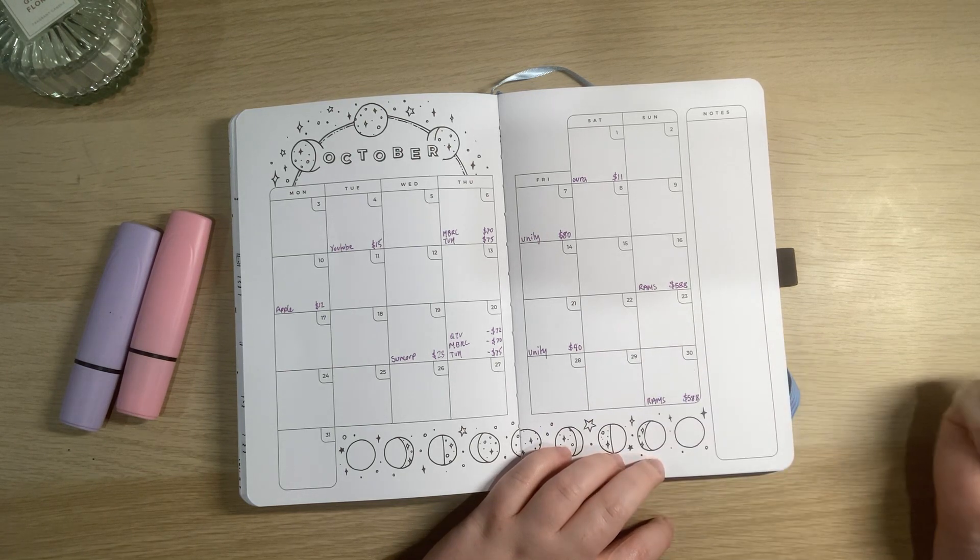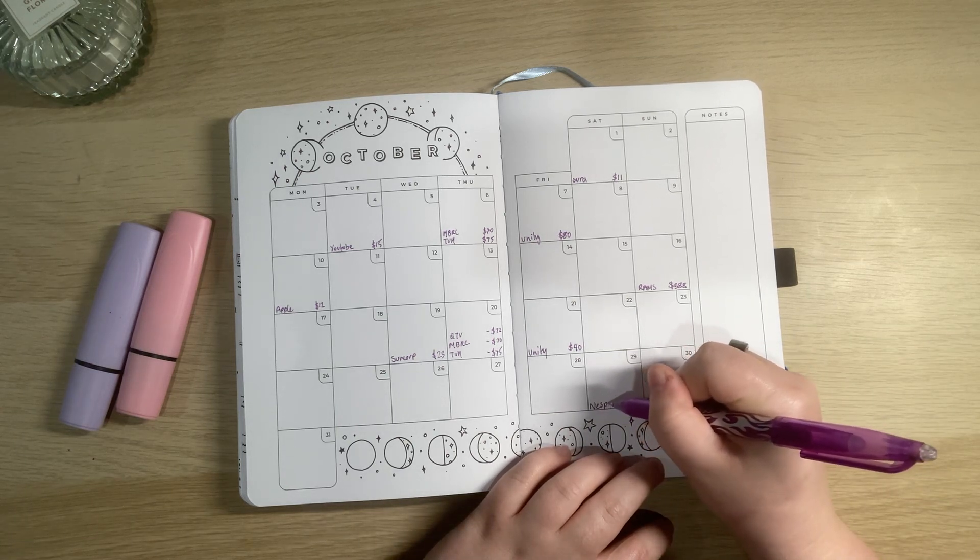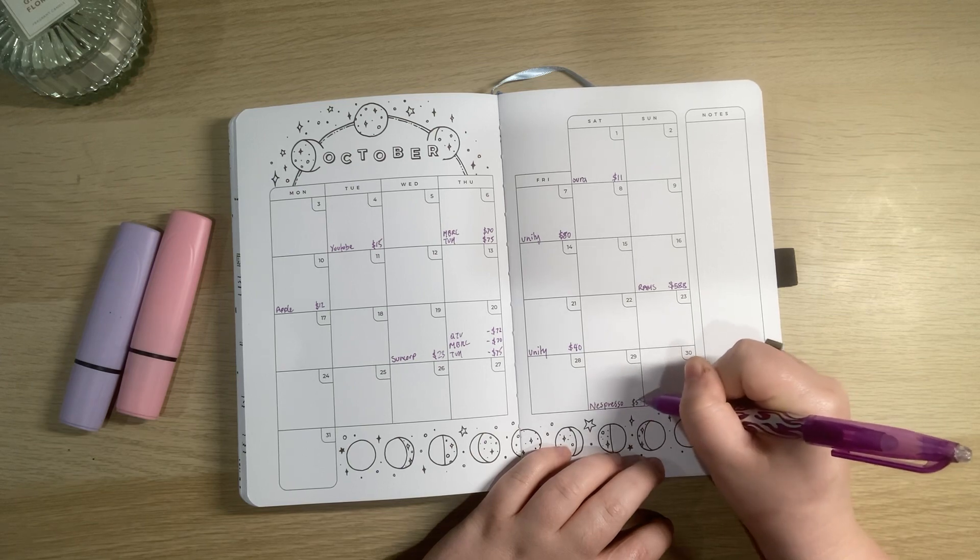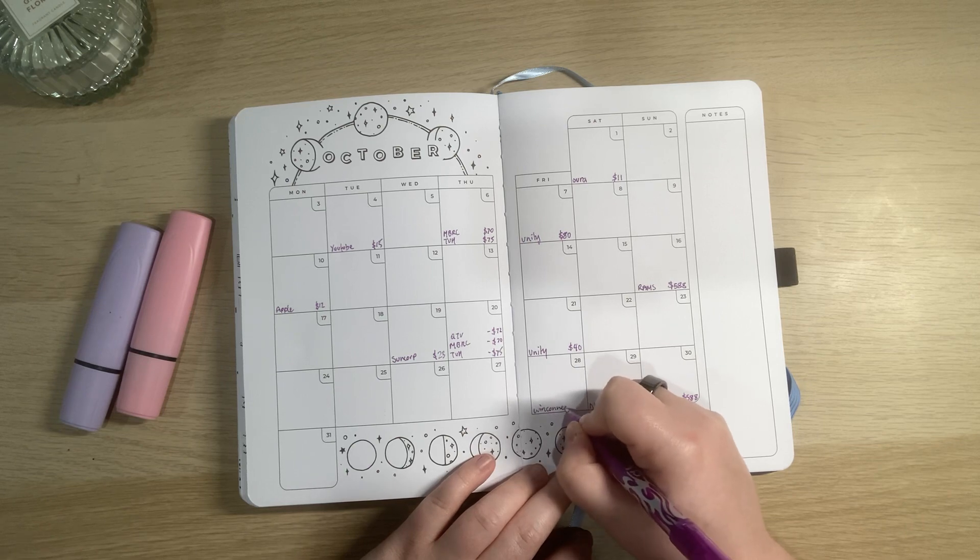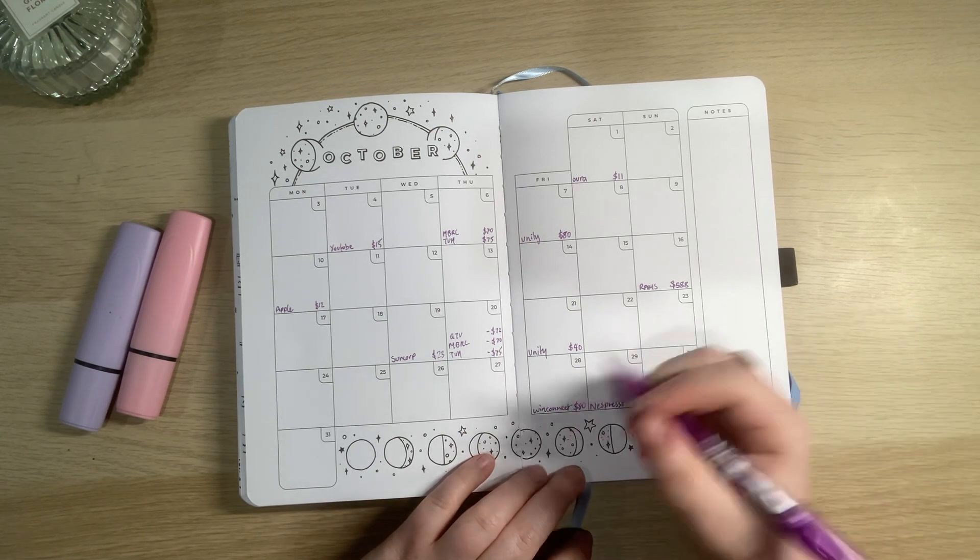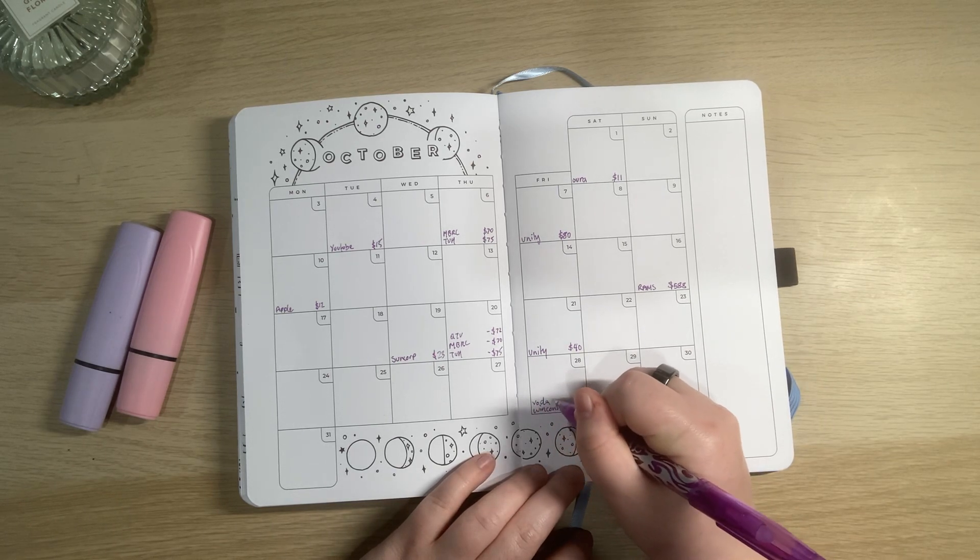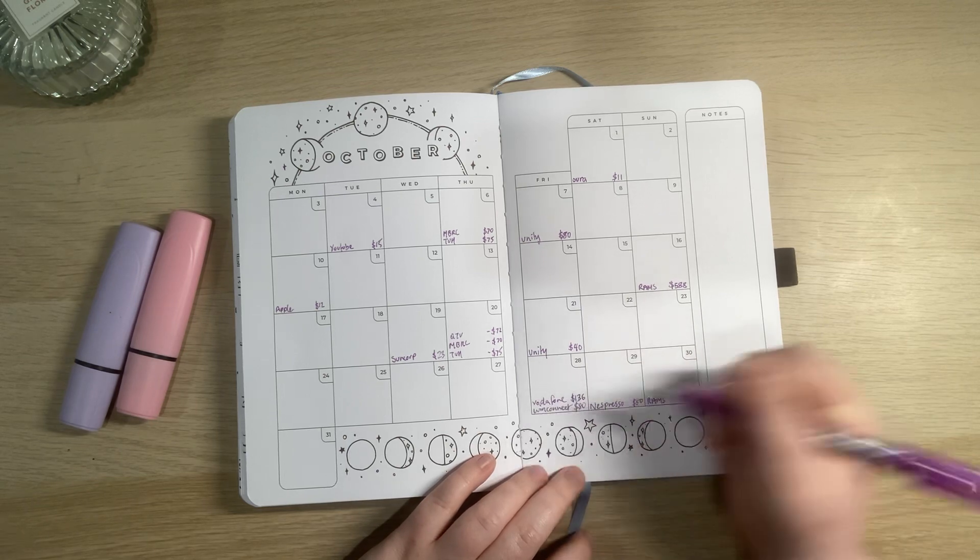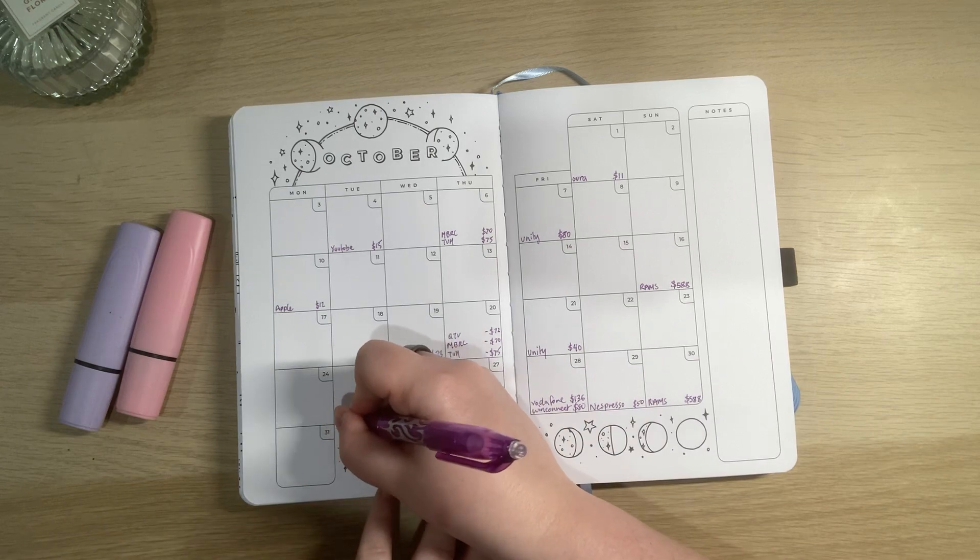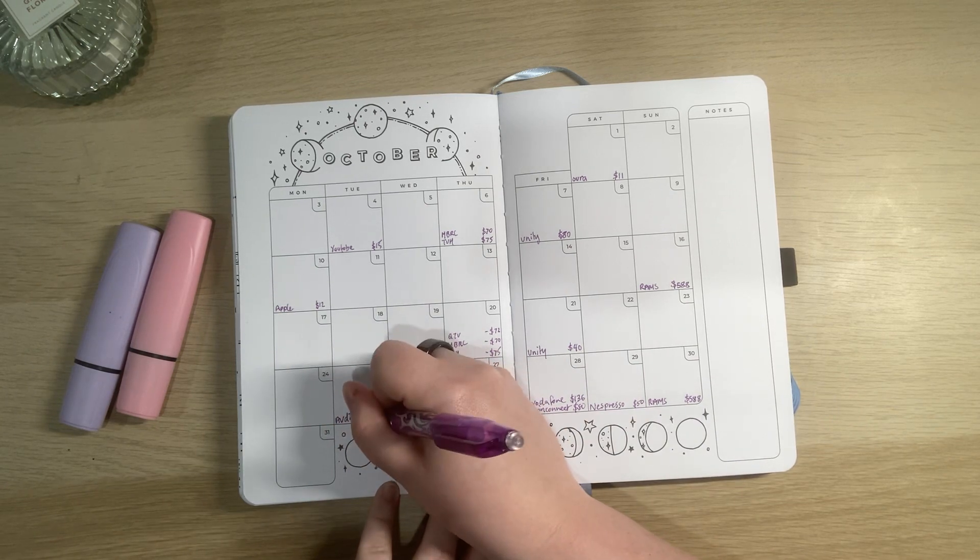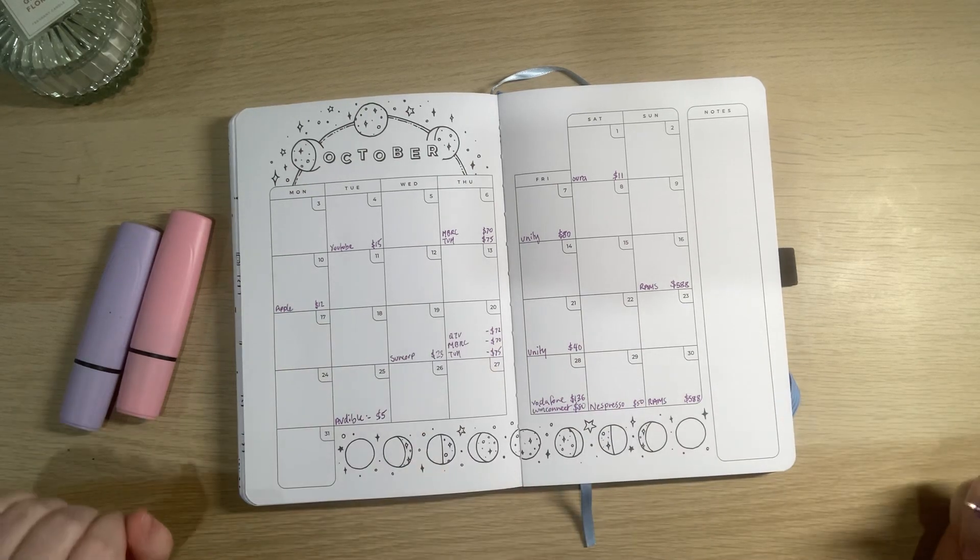$88 for that and then I will have my Nespresso which is $50. And then on this day I've got my power bill and my Vodafone which is my phone and internet which is $136. I feel like I'm missing something. I do have an Audible payment that comes out as well but that's only going to be $5 for that month. I think that looks good.